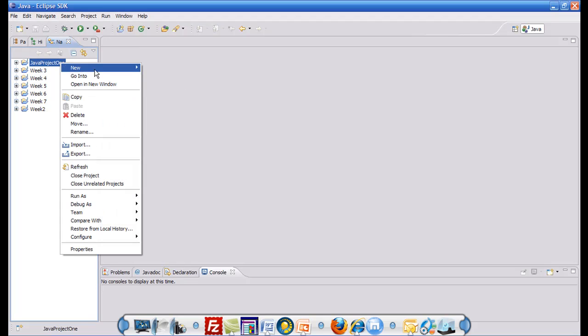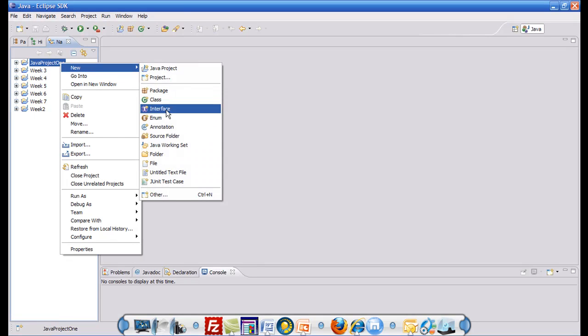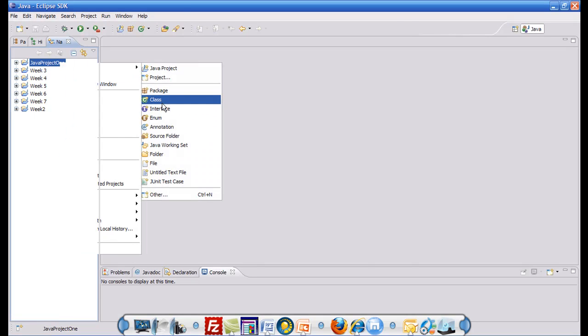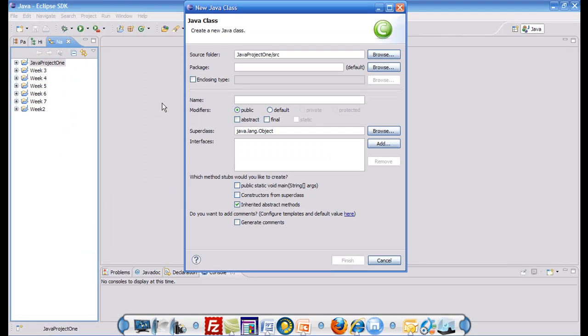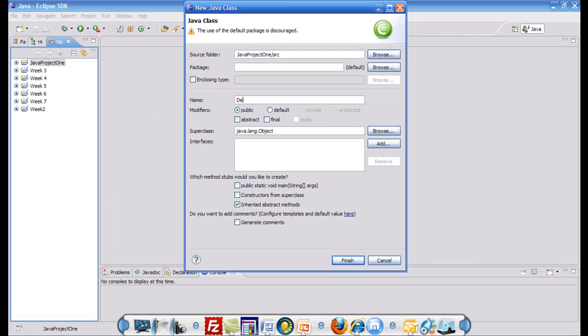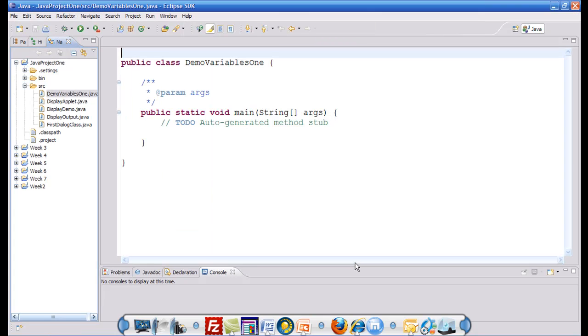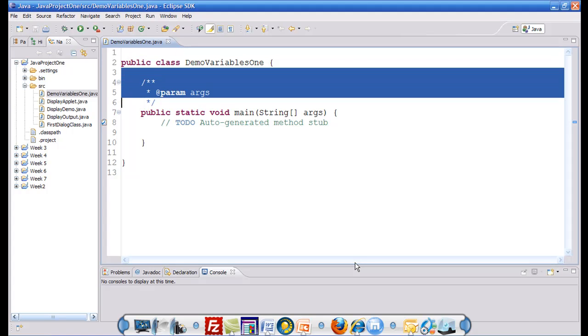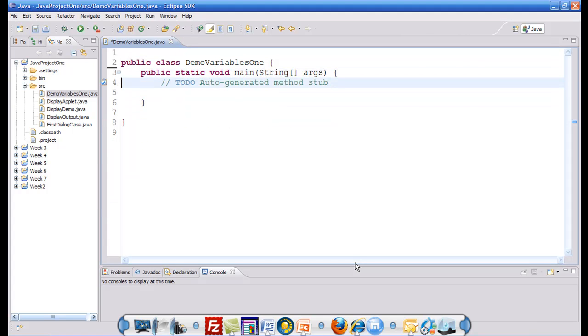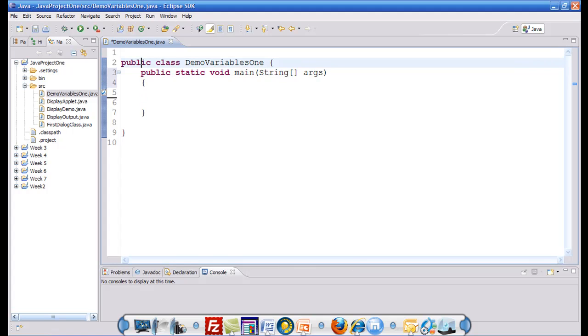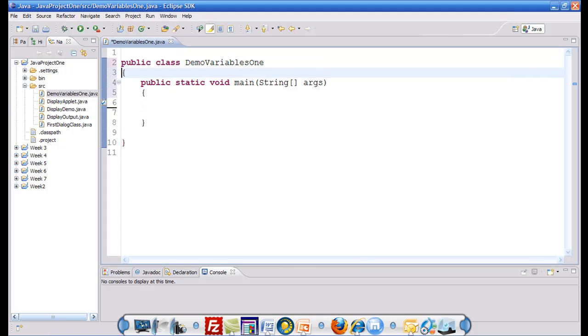For that purpose I would like to create a class. I would like to call it demo variables 1 public static void main. Now I would like to restructure my class and introduce some variables in the main.